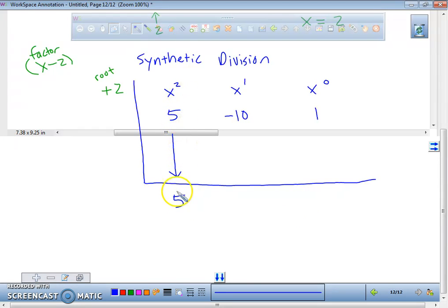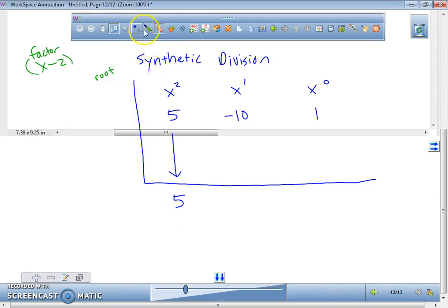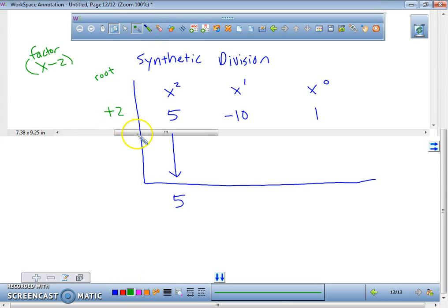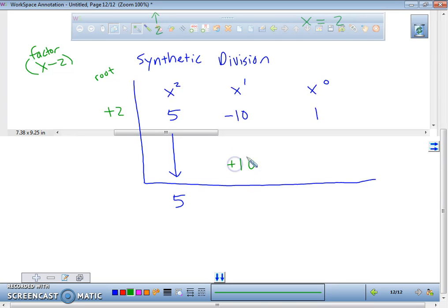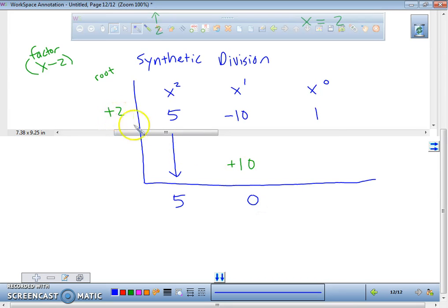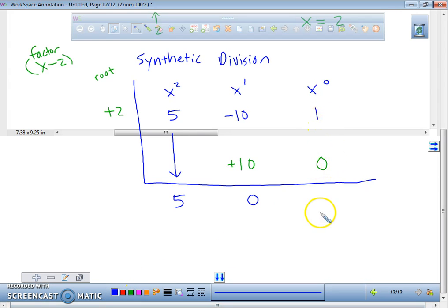Once we bring the 5 down, you always bring the first number down — just bring it down, don't change it. What are we going to do with this positive 2 and this 5? We're going to do 2 times 5, and that's a positive 10. Then what are we going to do with the negative 10 and the positive 10? You add them together and you get zero. Then we take the positive 2, multiply by zero, and you get zero. Then add that with the 1, and you get a 1.